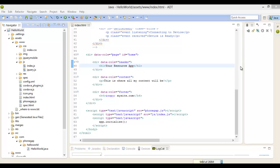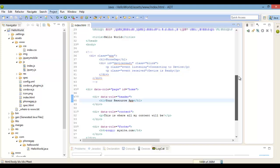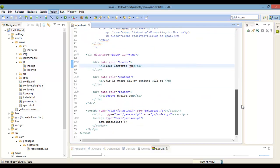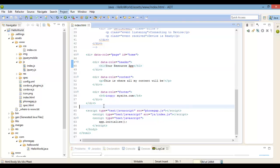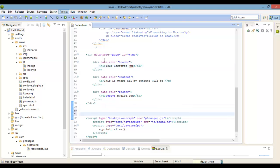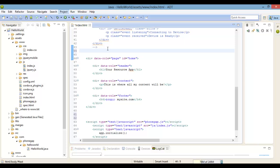Welcome back everybody, this is Roy McQueen from NC Tech Illusions. We're just breaking the ice with jQuery Mobile. In the last video I showed you how to set up jQuery Mobile and create a page with a header and footer.